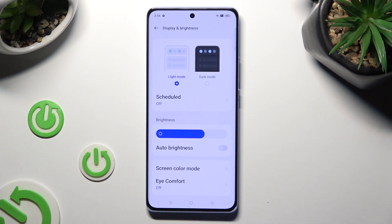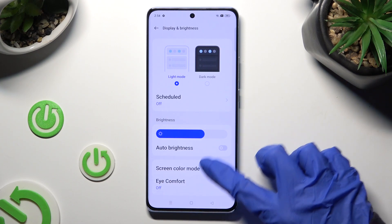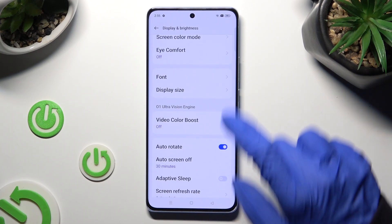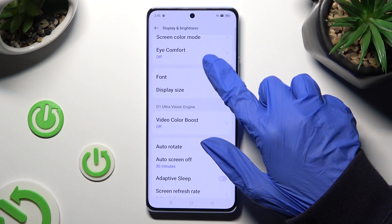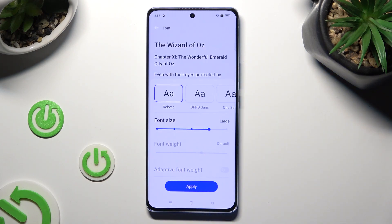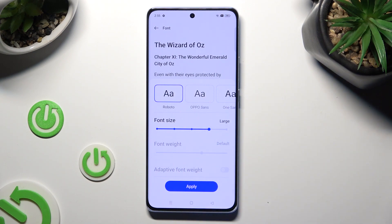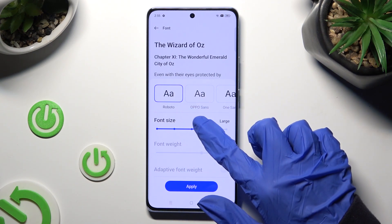After that, scroll down, click on Font, and swipe left or right on the font size slider in order to adjust it.